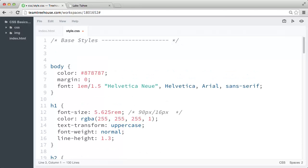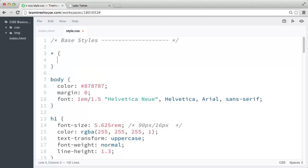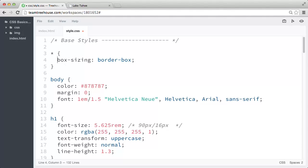let's create a new rule using the universal selector. And inside the universal rule, I'll go ahead and paste the box sizing declaration we copied earlier.